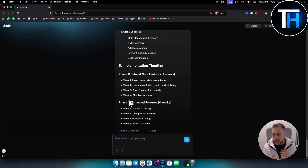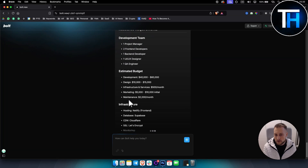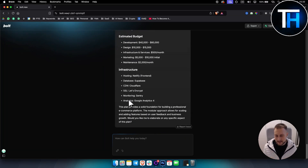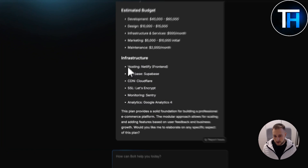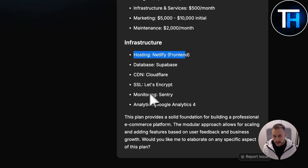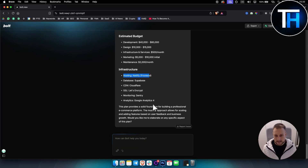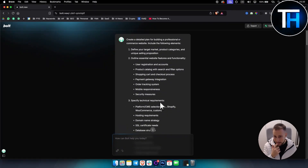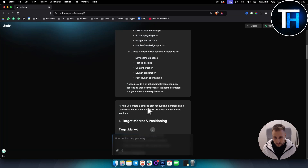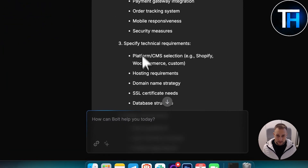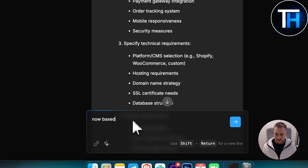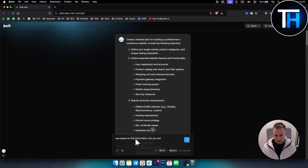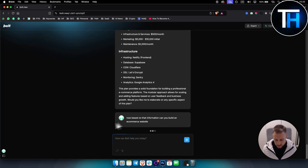If you're tech savvy, I think this tool might be a better option for you than someone who is not really tech savvy. As you can see, it also gives you infrastructure — hosting, database, CDN, SSL, monitoring, analytics, stuff like that. It says 'I'll help you create a detailed plan for building.' So it gave me a plan, and now I ask: based on that information, can you build an e-commerce website?